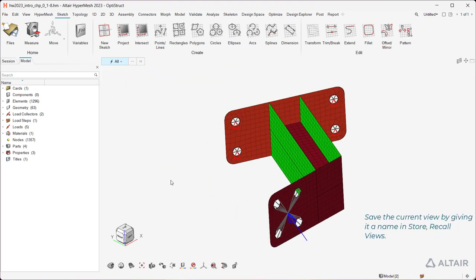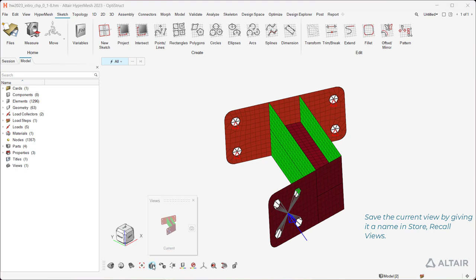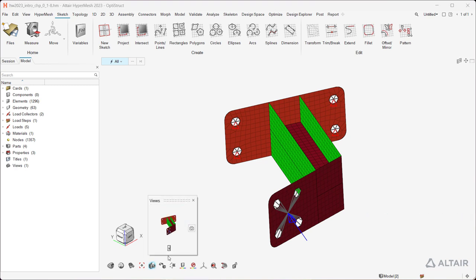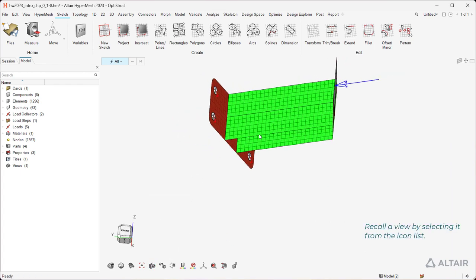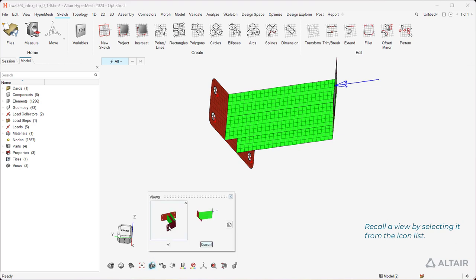Save the current view by giving it a name and store, recall views. Recall a view by selecting it from the icon list.